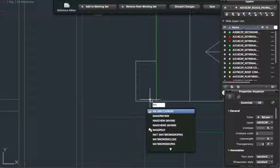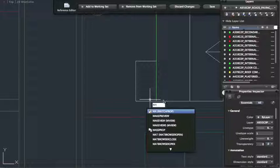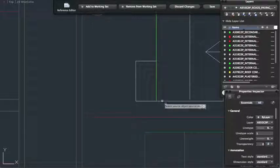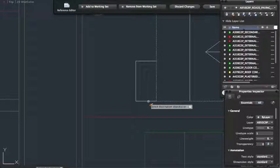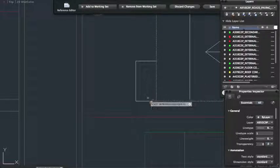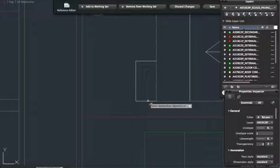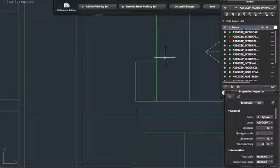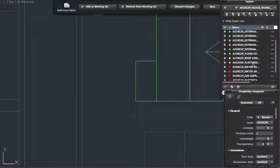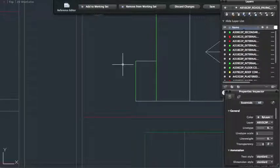Quick tip, I put it on the wrong layer, is to use match properties. So if you click MA and then select the line that you want to use the properties of and then select the line that you want to put those properties onto, it will match it. It's really quick. It saves you searching in all your layers to find which layer you need to be on.